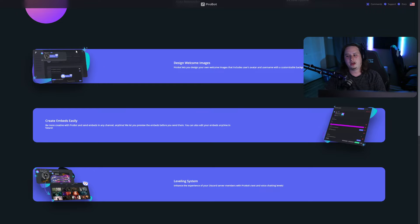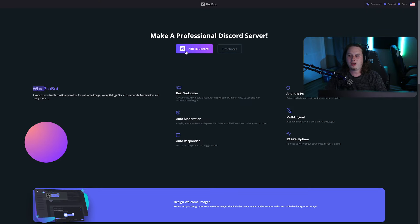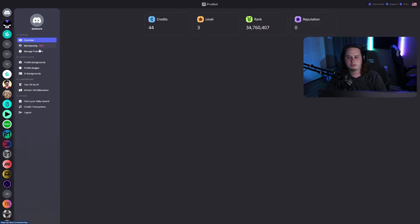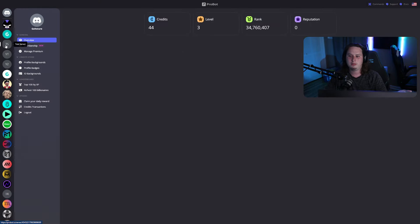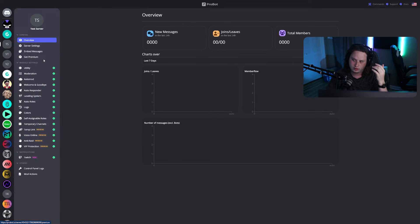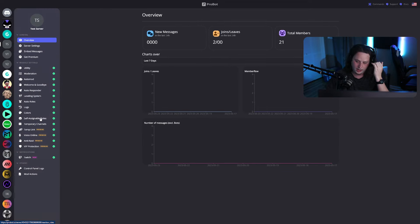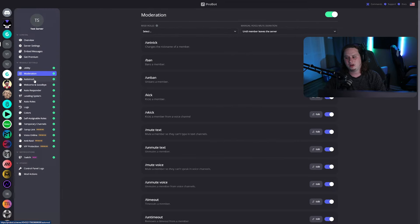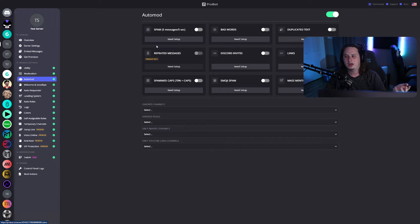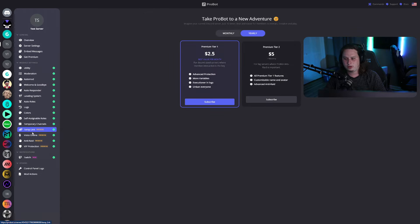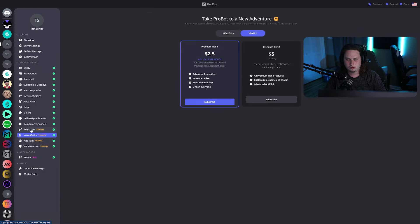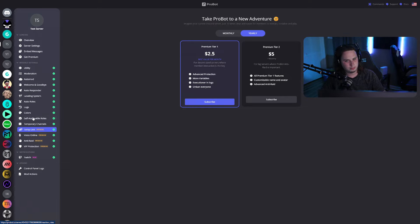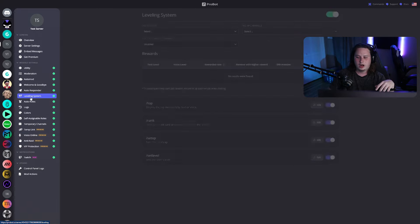Some things I really like about ProBot is they have very few premium features. If you come in and we come to a server that I have ProBot added into, you'll see everything in here, you get access for free. And really the only premium features are these four right here, which really aren't super important features to have set up in the server.